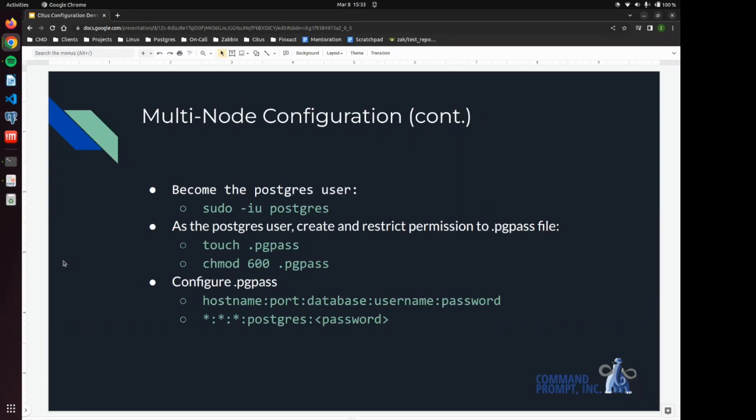So it helps automate the process and is very good for security as well. Speaking of security after we create the pgpass file,